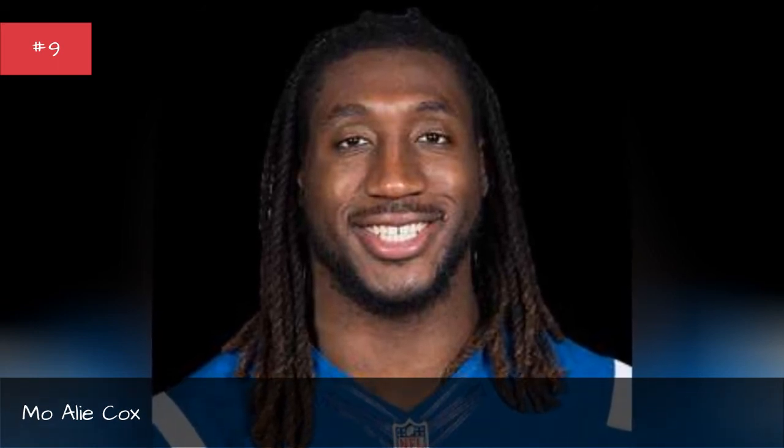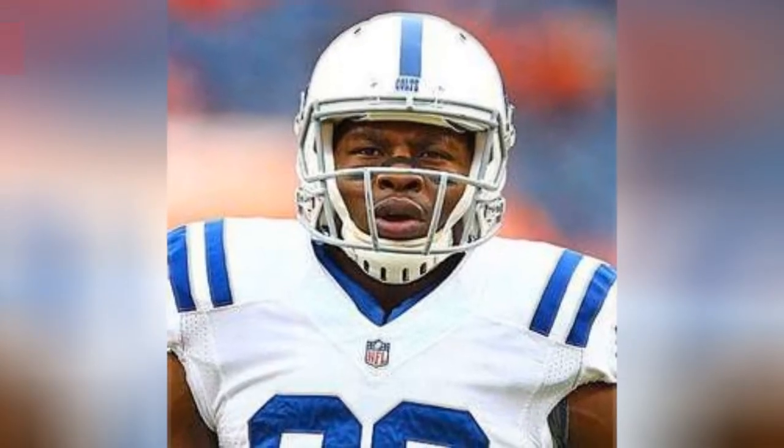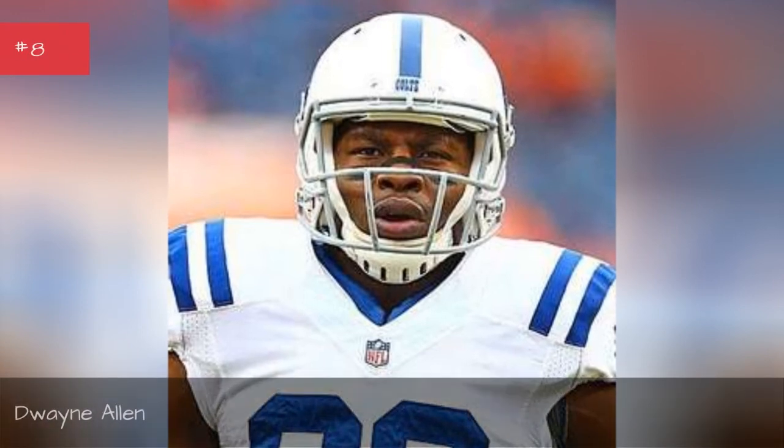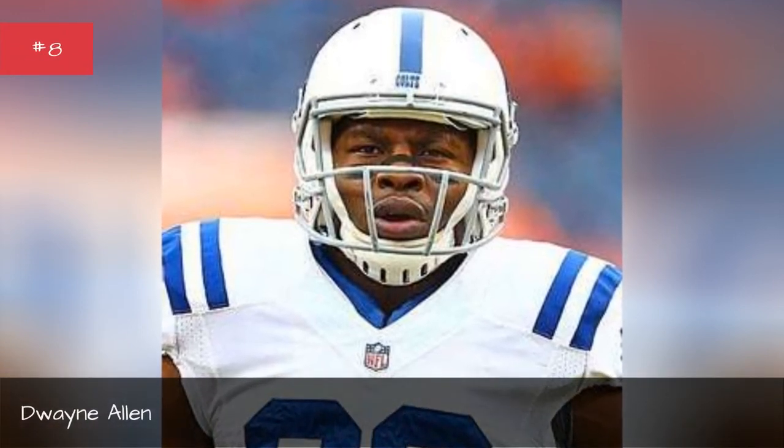Mo Allie Cox. Mo Allie Cox. Dwayne Allen. Dwayne Allen.